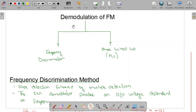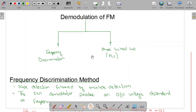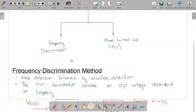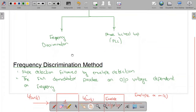Bismillahirrahmanirrahim. In this video we are going to study the demodulation of FM waves. There are two methods for the demodulation of FM waves: number one is frequency discrimination, and number two is the phase lock loop. In this video we are going to study the frequency discrimination method.